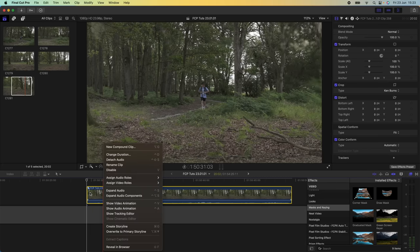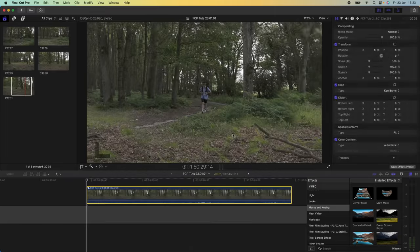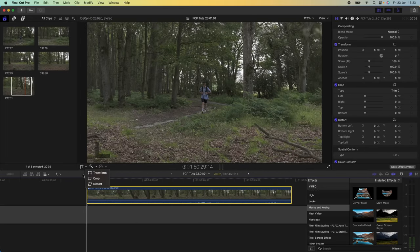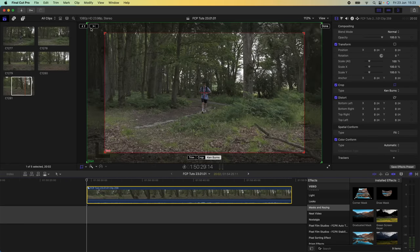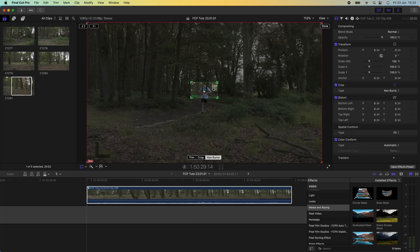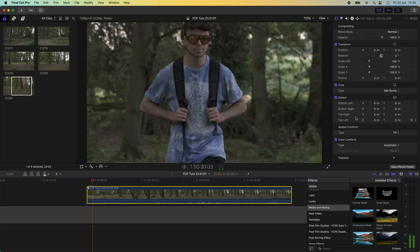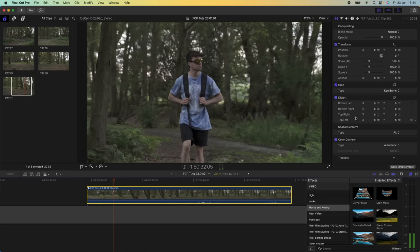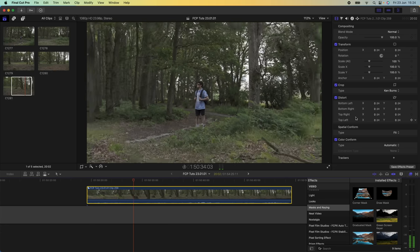The zoom out effect is there, but it doesn't zoom in enough to see the subject clearly. So right-click on the compound clip, turn it into another compound clip, go back to the crop tool, add another Ken Burns effect, and do the same thing — make the start box nice and small so it starts on the subject and leave the end box where it is. Now playing it back gives that really long zoom effect.